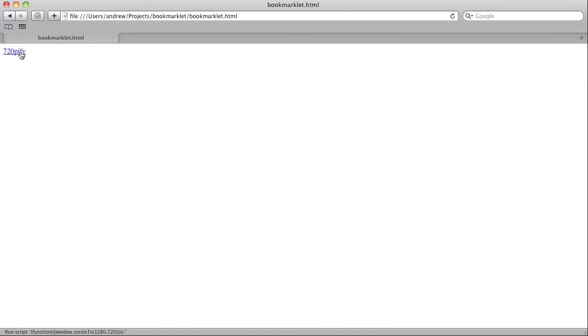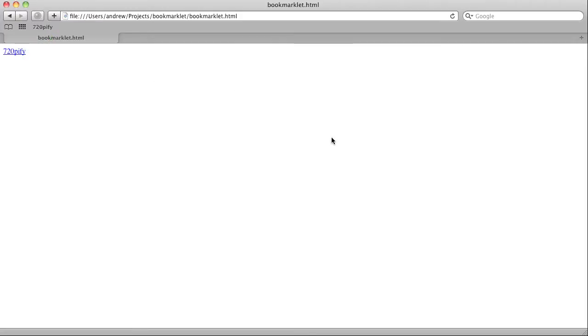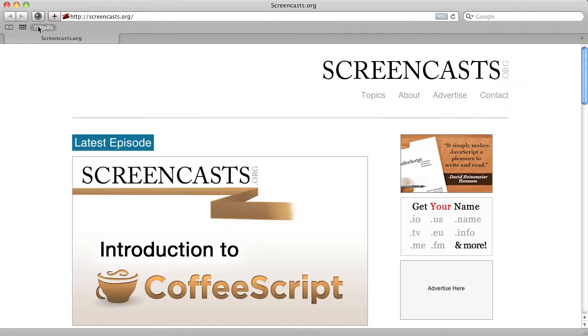Let's press the link and see what happens. Just as expected, it resizes our window. Now we can drag this link into our bookmarks bar. When we visit another website and press the 720pify bookmark, it resizes our window — because all the JavaScript is contained within the bookmarklet itself.